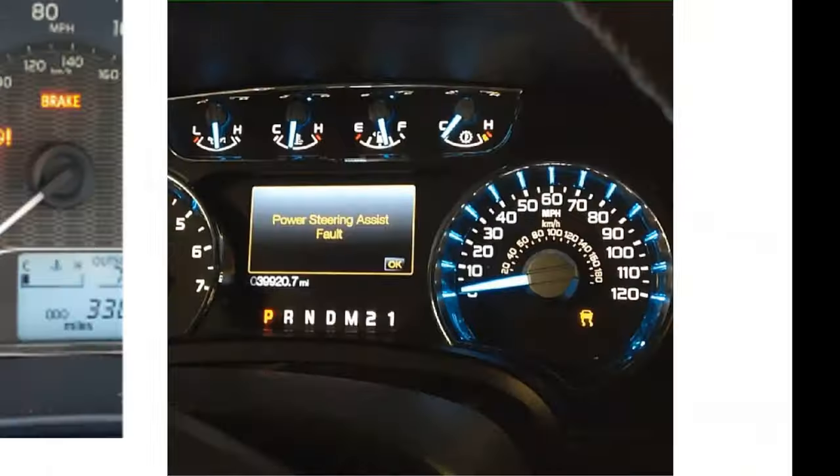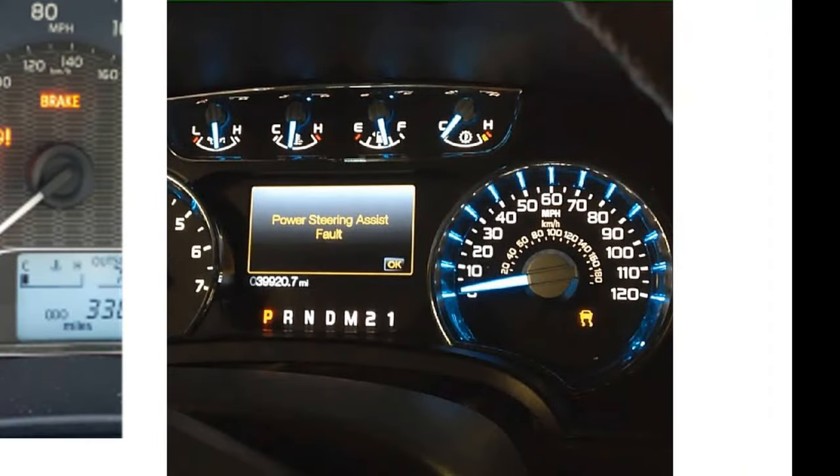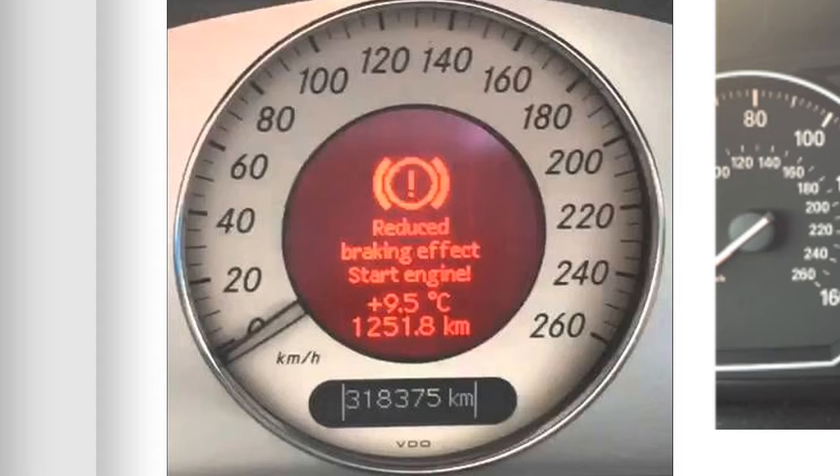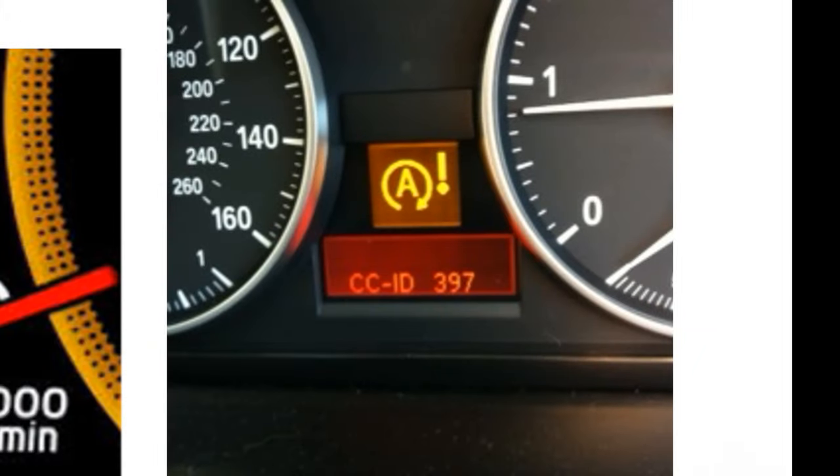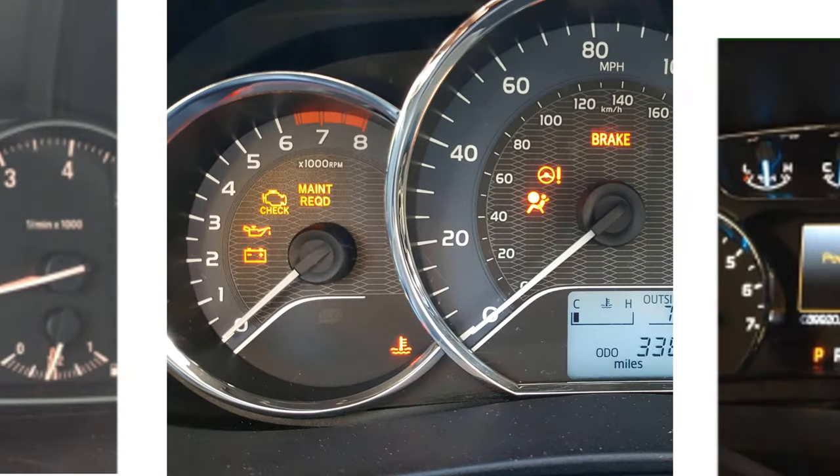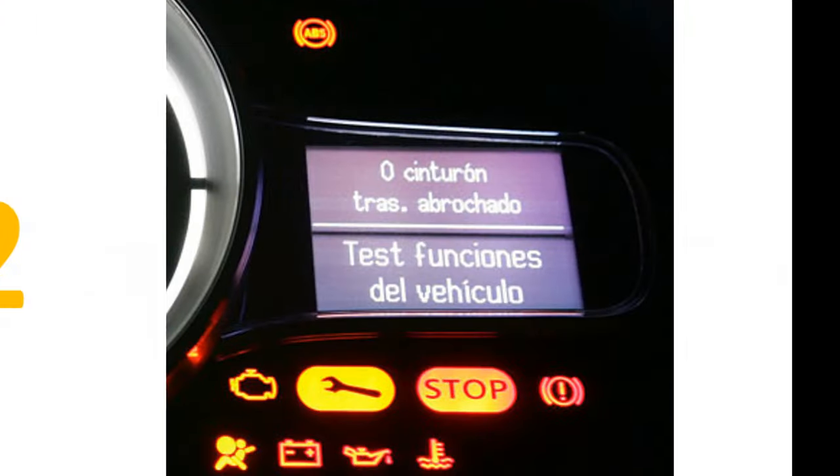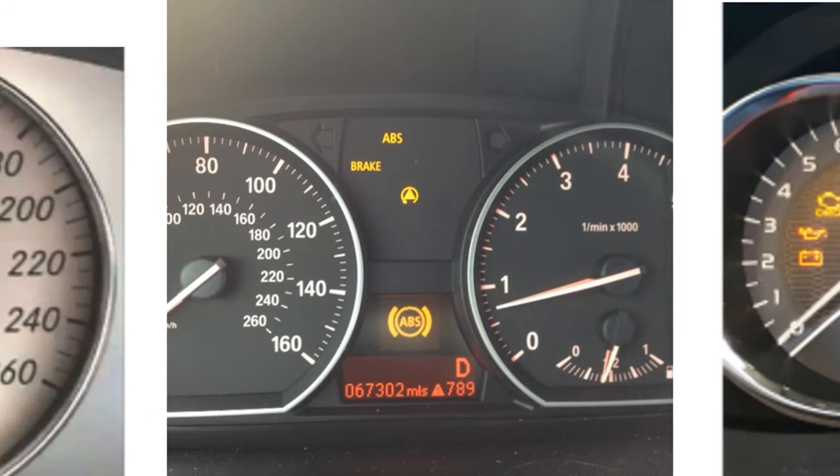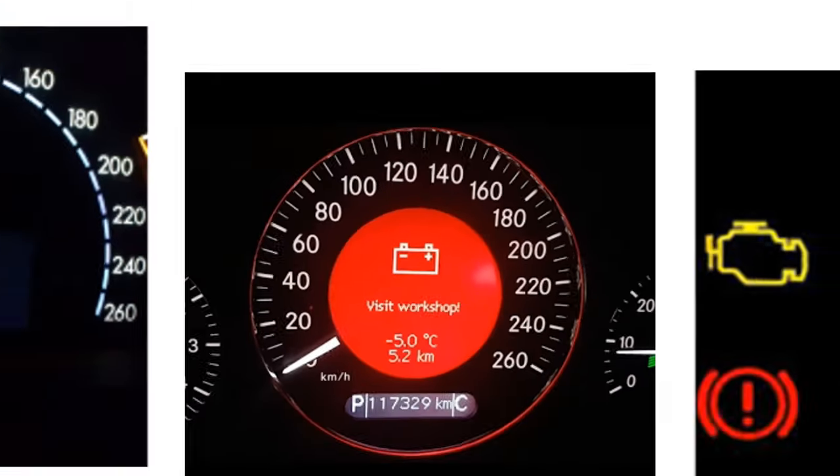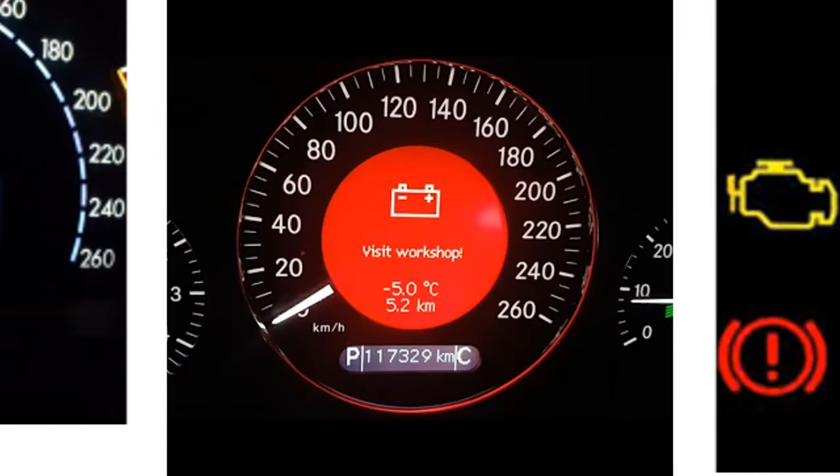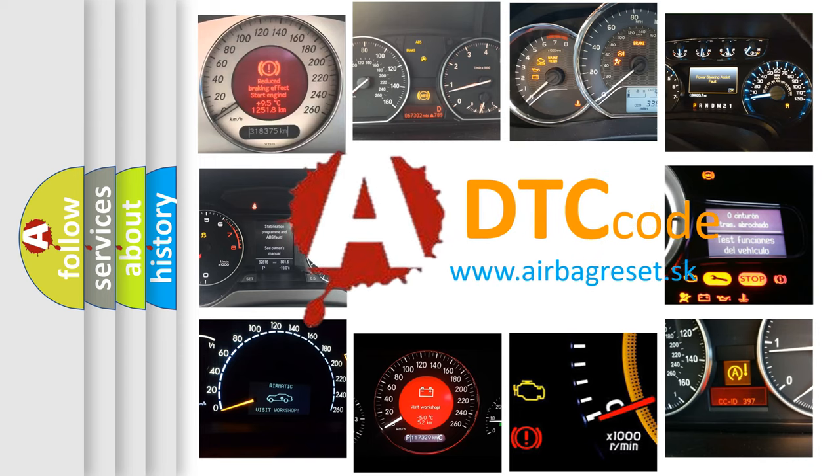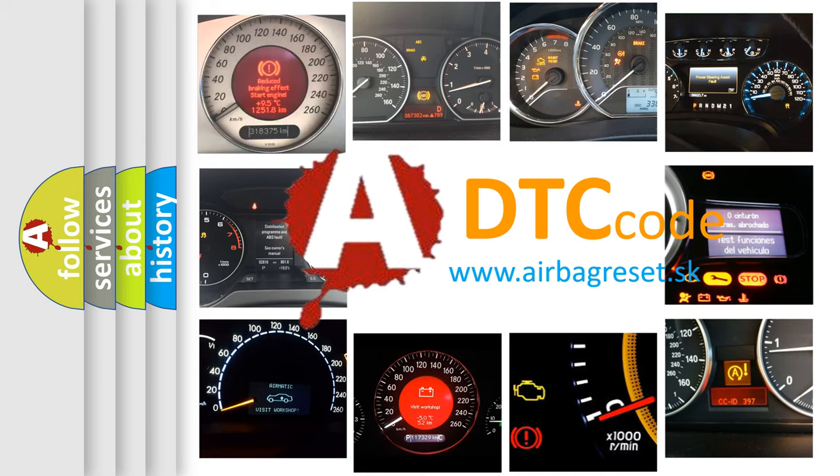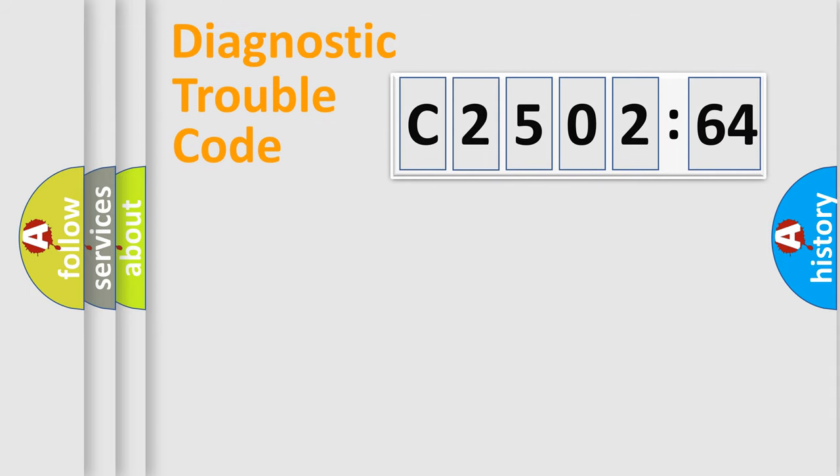Welcome to this video. Are you interested in why your vehicle diagnosis displays C250264? How is the error code interpreted by the vehicle? What does C250264 mean, or how to correct this fault? Today we will find answers to these questions together.